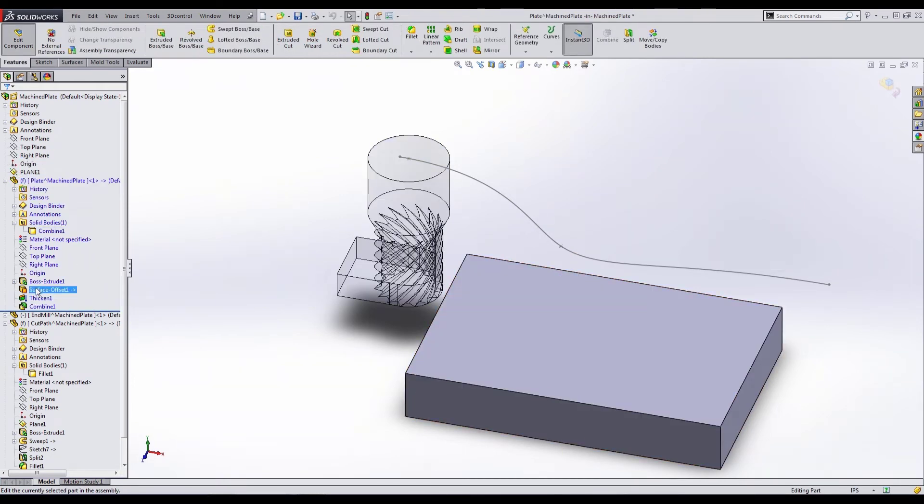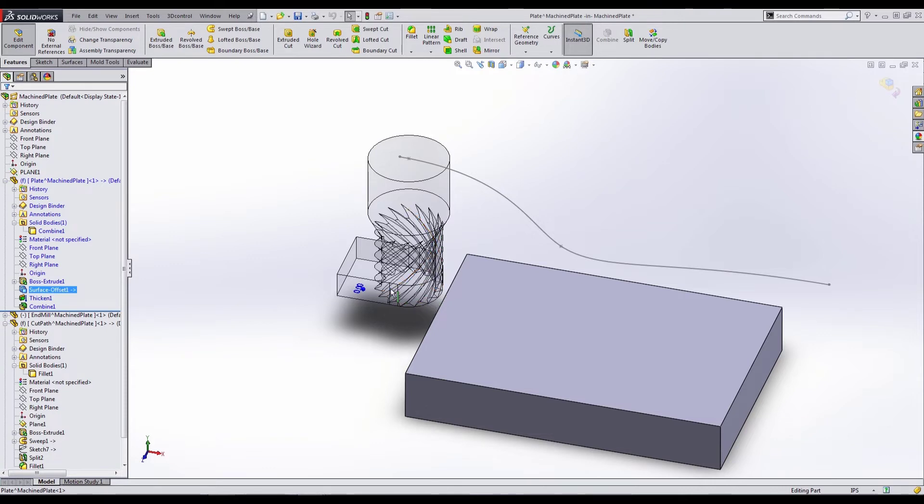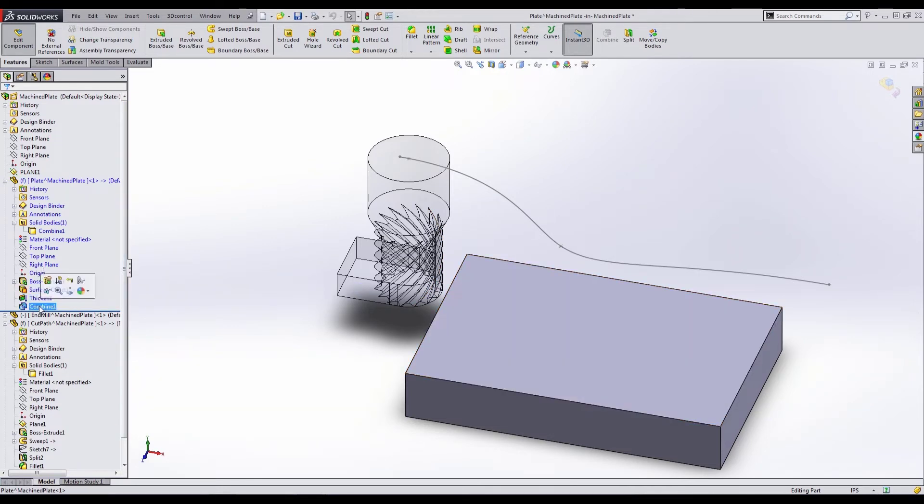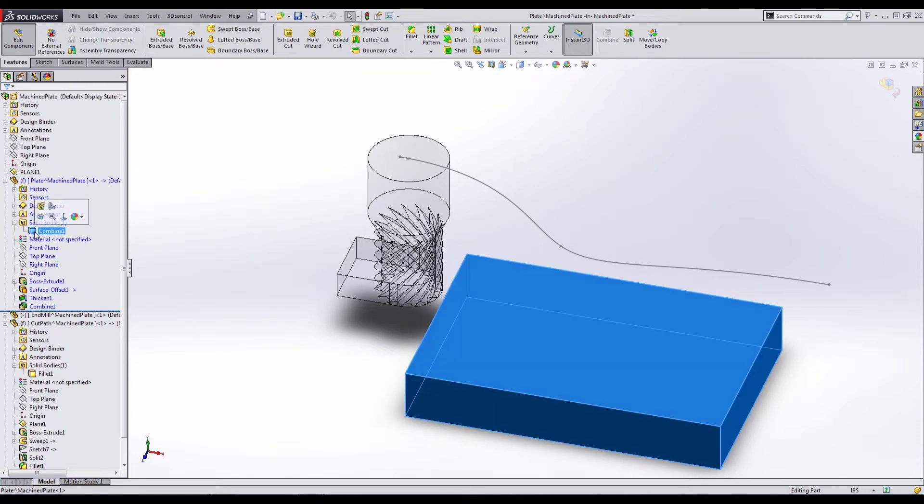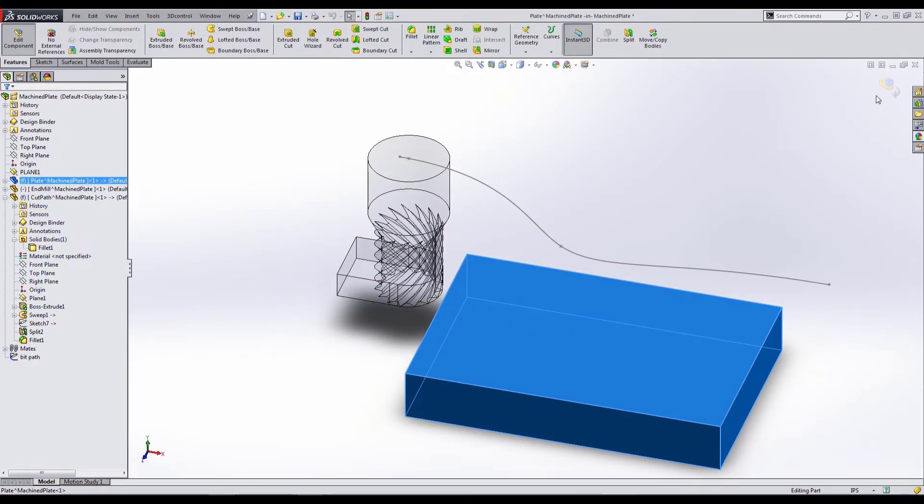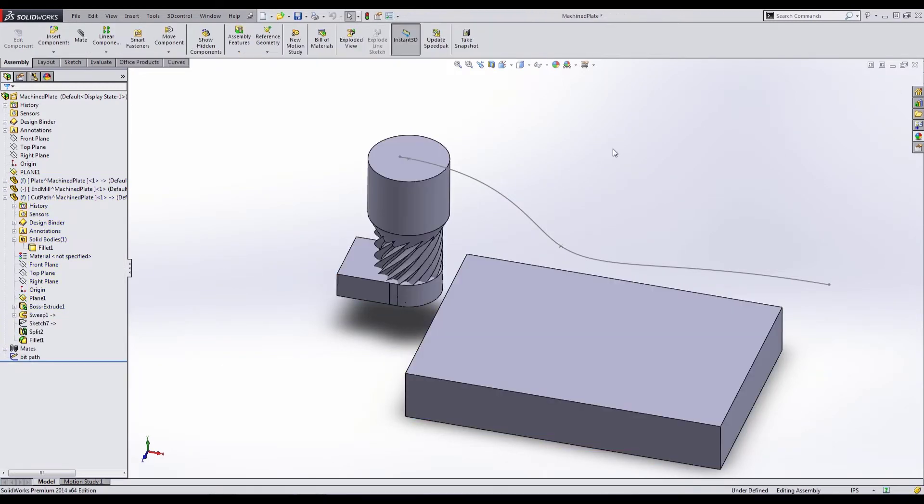Inside the plate, I have a surface offset. The surface offset is the offset of that path that we created, that cut path that we created that has the split feature in it. Then we do the same thing. We're going to thicken that into a solid body and then we're going to use the combine. Once we do that, you can see that we have our solid body here and the combine is actually removing it because it's part of the process where if you use that subtract, the body that is actually removing the material gets consumed by the operation.